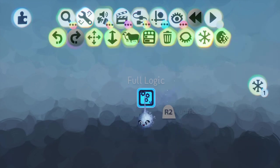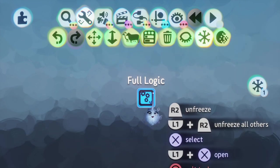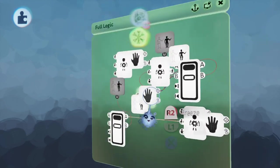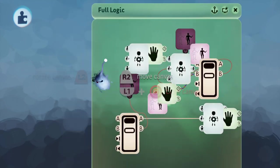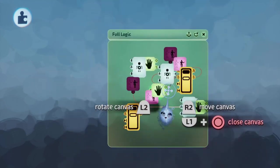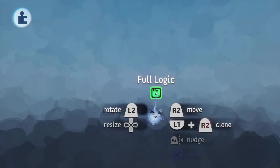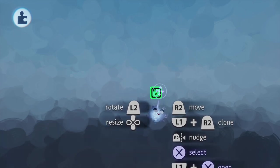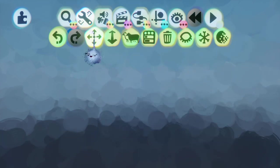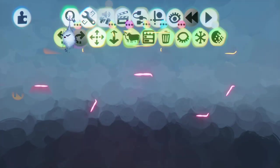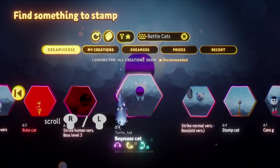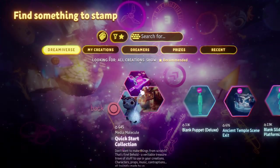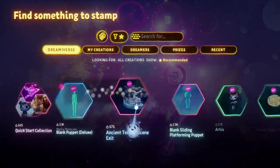To undo it, you do the same exact thing — go to Tools, click Freeze, and then just hit it. Now it's unfrozen and you can use the full logic again.